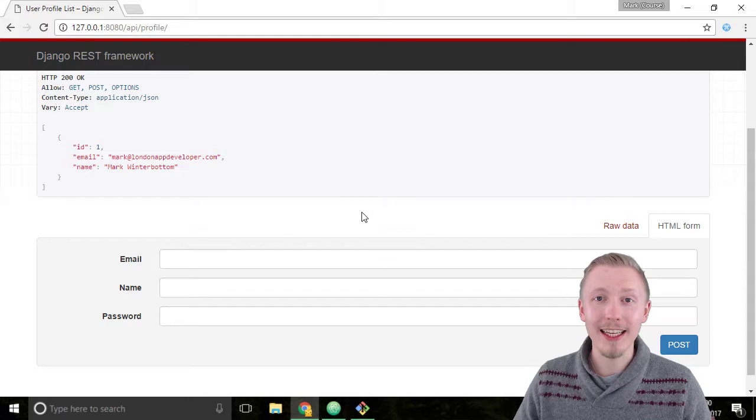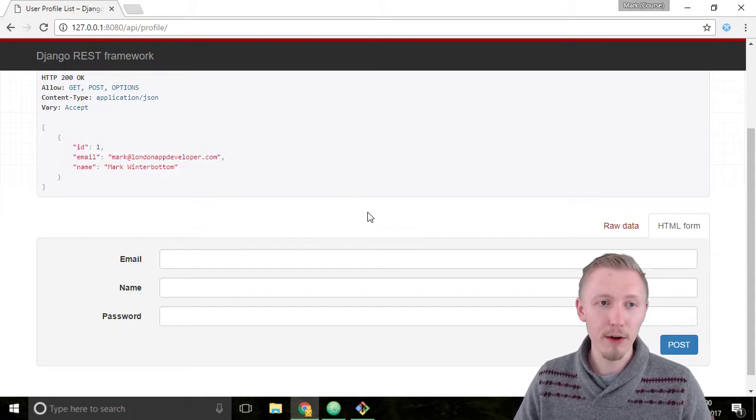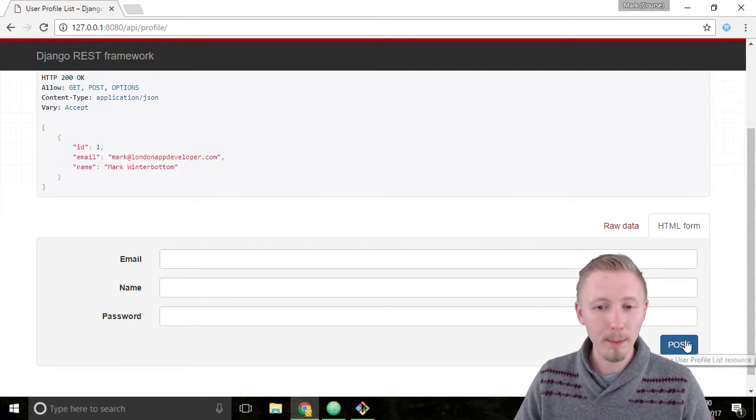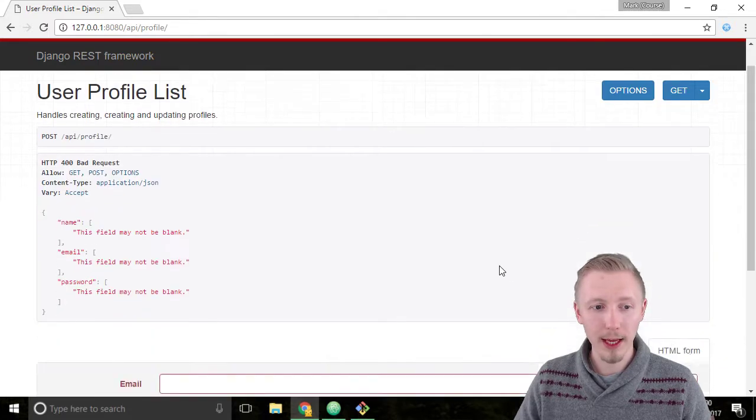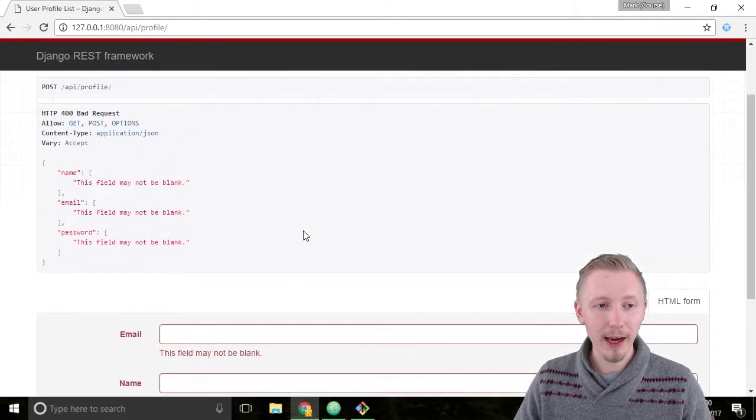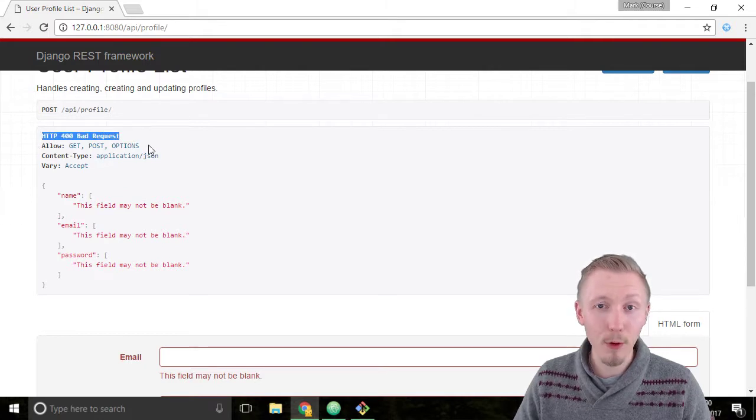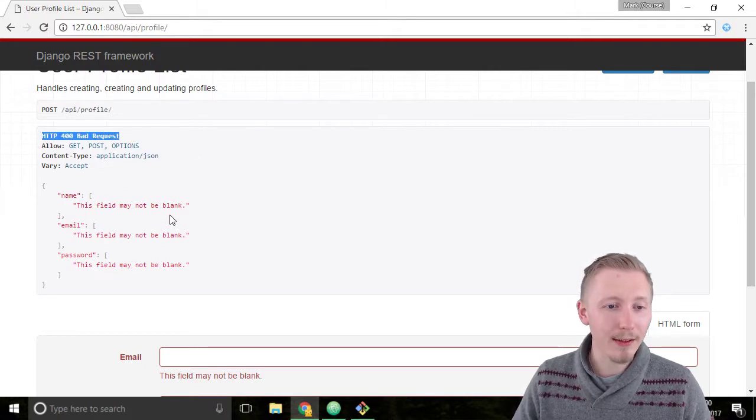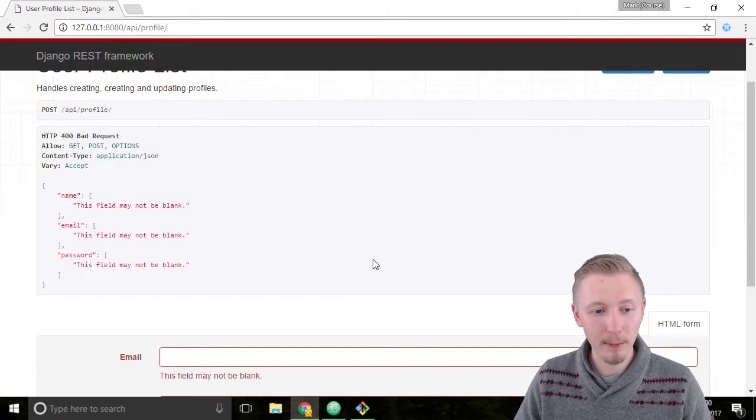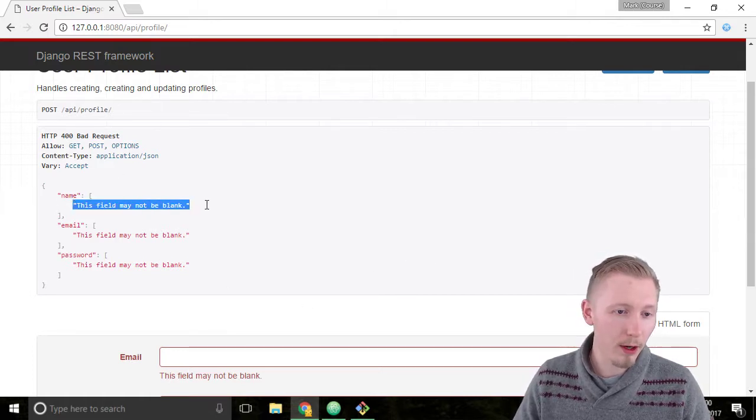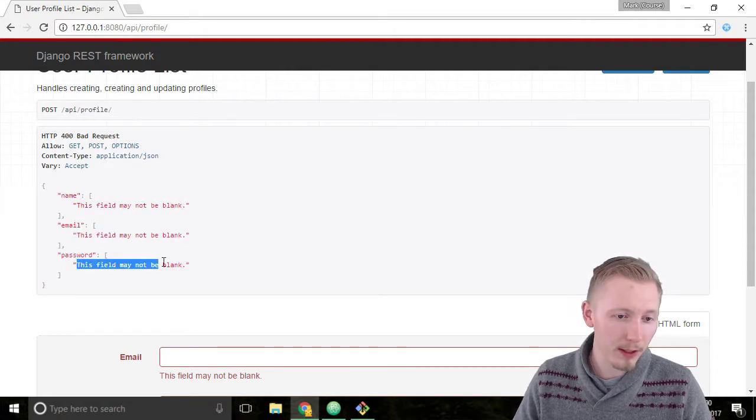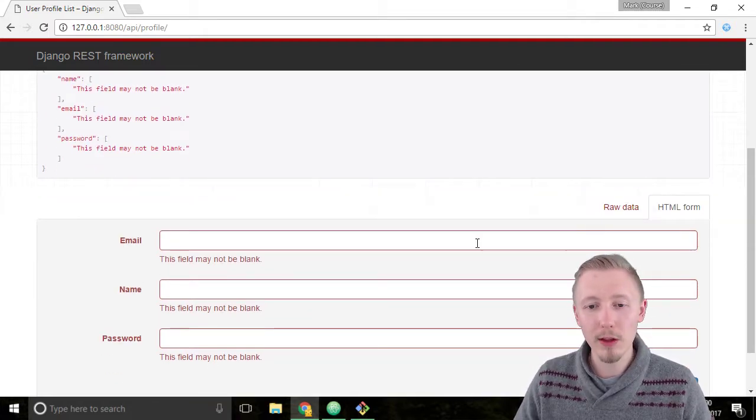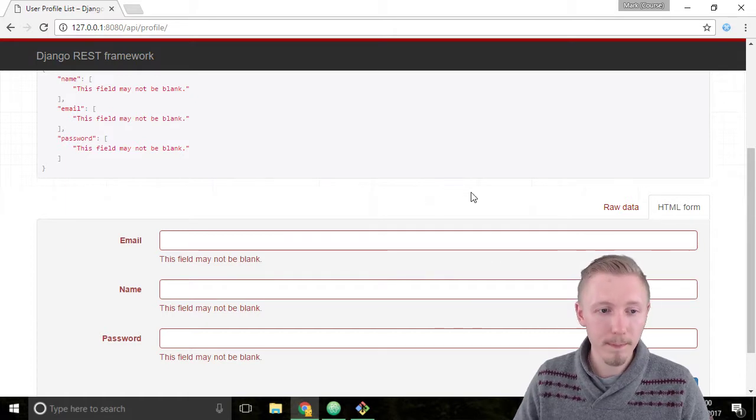Let's test creating a new user profile through our API. If you just click on post here without typing anything in you can see that the validation fails and it returns a HTTP 400 bad request and it gives a list of errors for each of the fields that we try to submit. So the name this field may not be blank, email this field may not be blank and password this field may not be blank. So we need to fill out each of these required fields in order to create a new user.